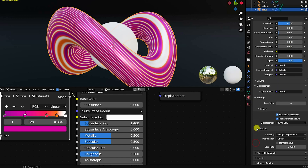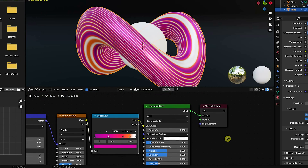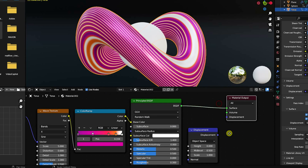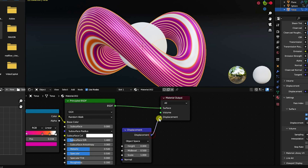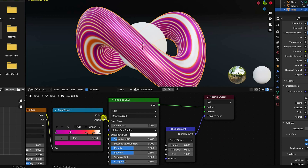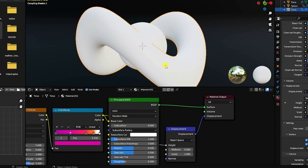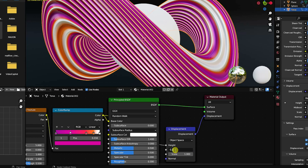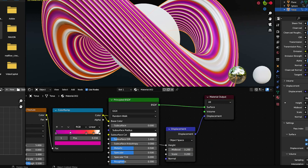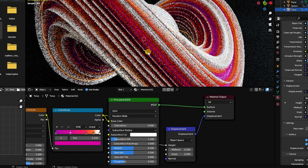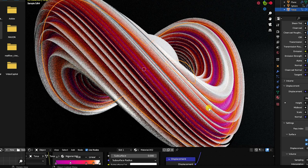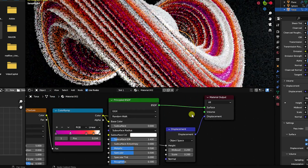In Settings, go to Material and set Displacement to 'Displacement and Bump.' Add a Displacement node from the Add menu, connect it to the Material Output displacement input, and connect the Color Ramp to the Displacement height input. Set mid level to 0.2 and scale to 0.2. In the final render viewport you can see the beautiful displacement effect.